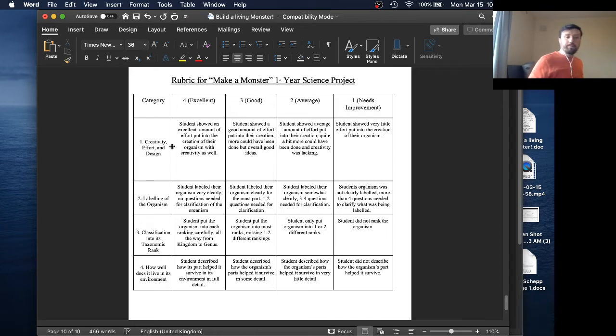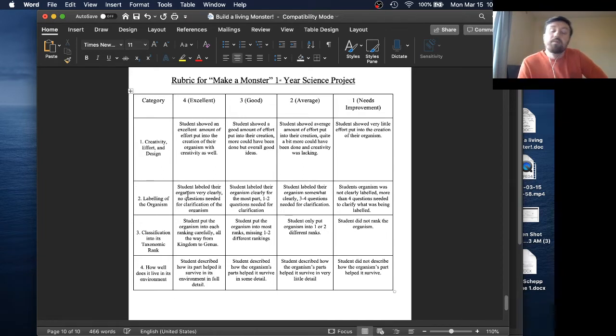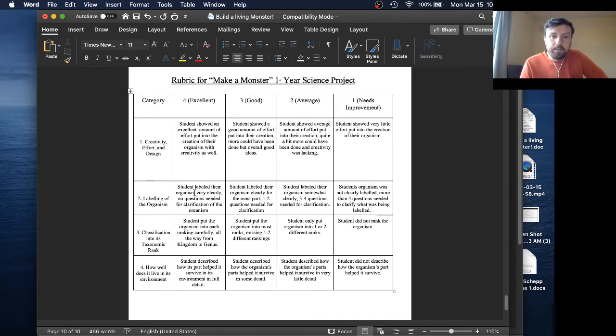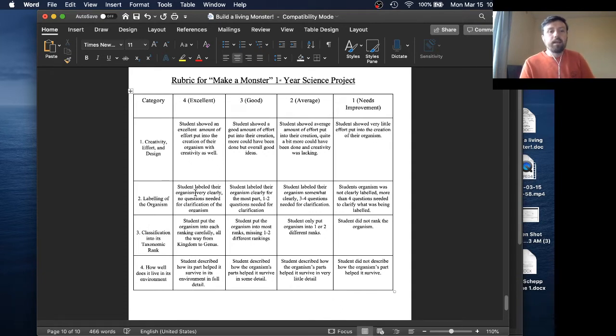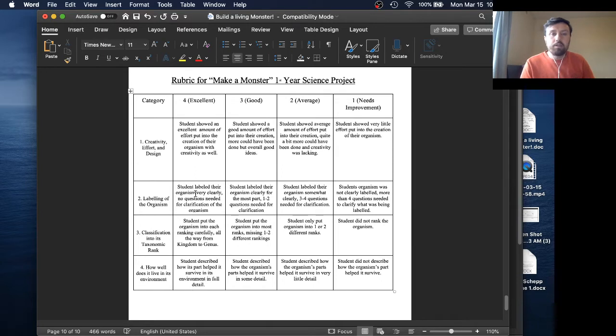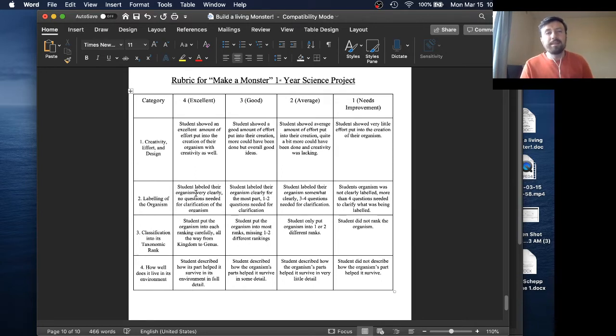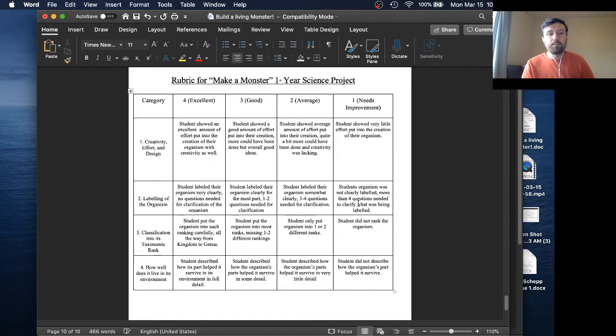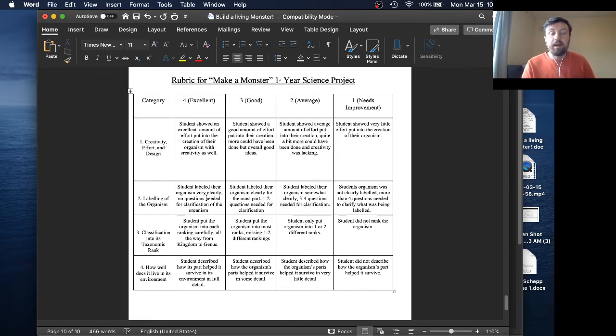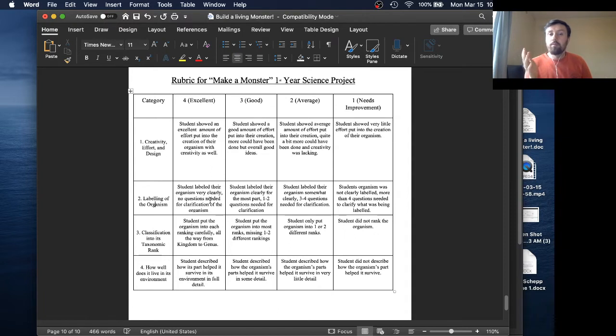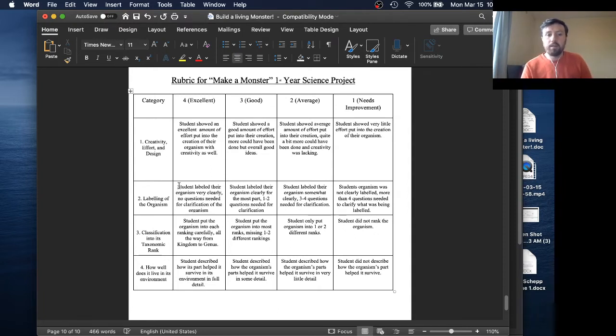Number two, labeling of the organism. Did you label the organism? Basic, pretty easy, but it's all about the clarity. If I need to ask you a question about, okay, where is this label pointing to, or it seems like you missed the label here, that's how you're going to miss marks on this. If I see the labeling and I'm like, okay, that makes sense. I don't need to ask you any questions about it. That's a four.